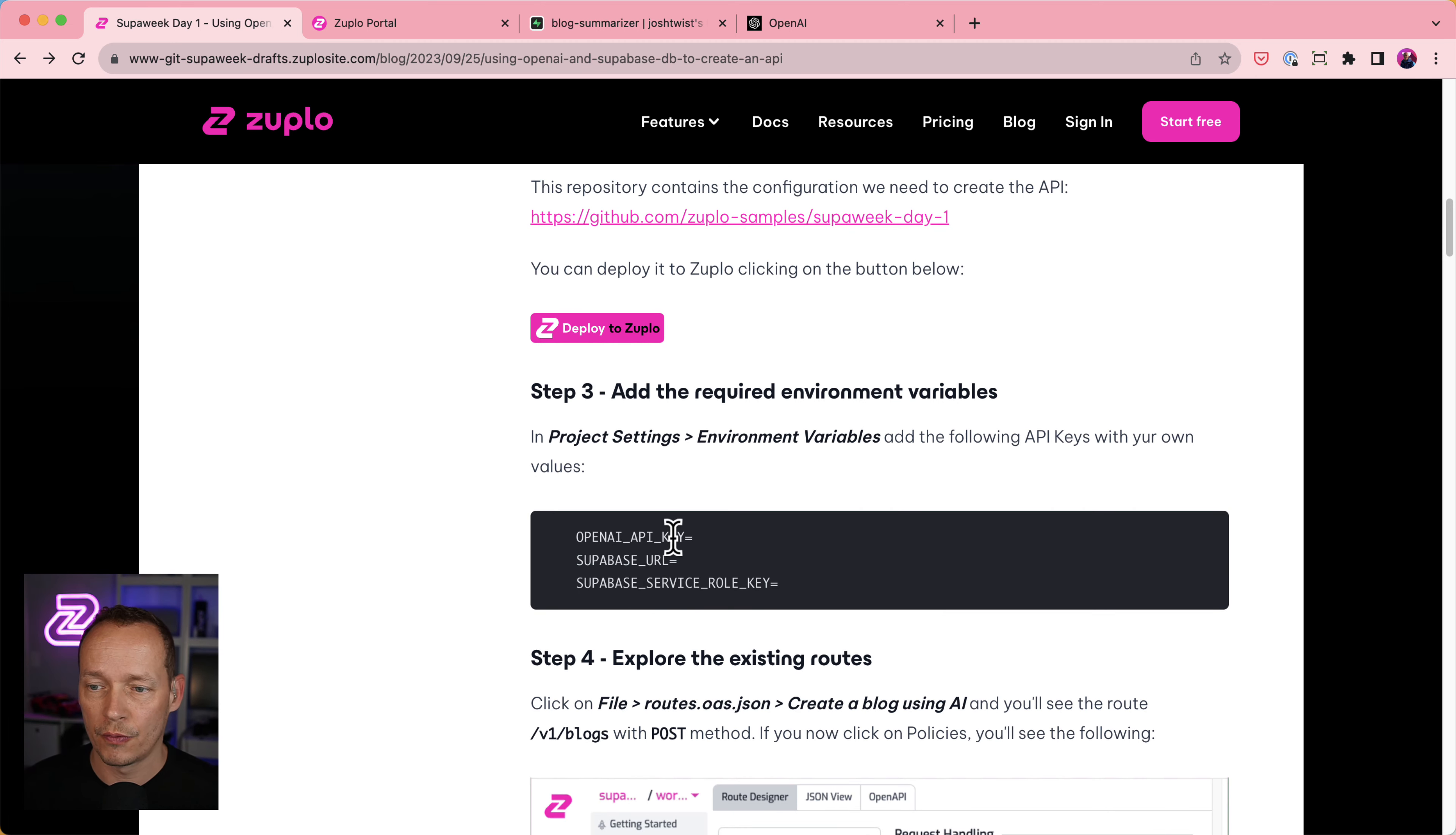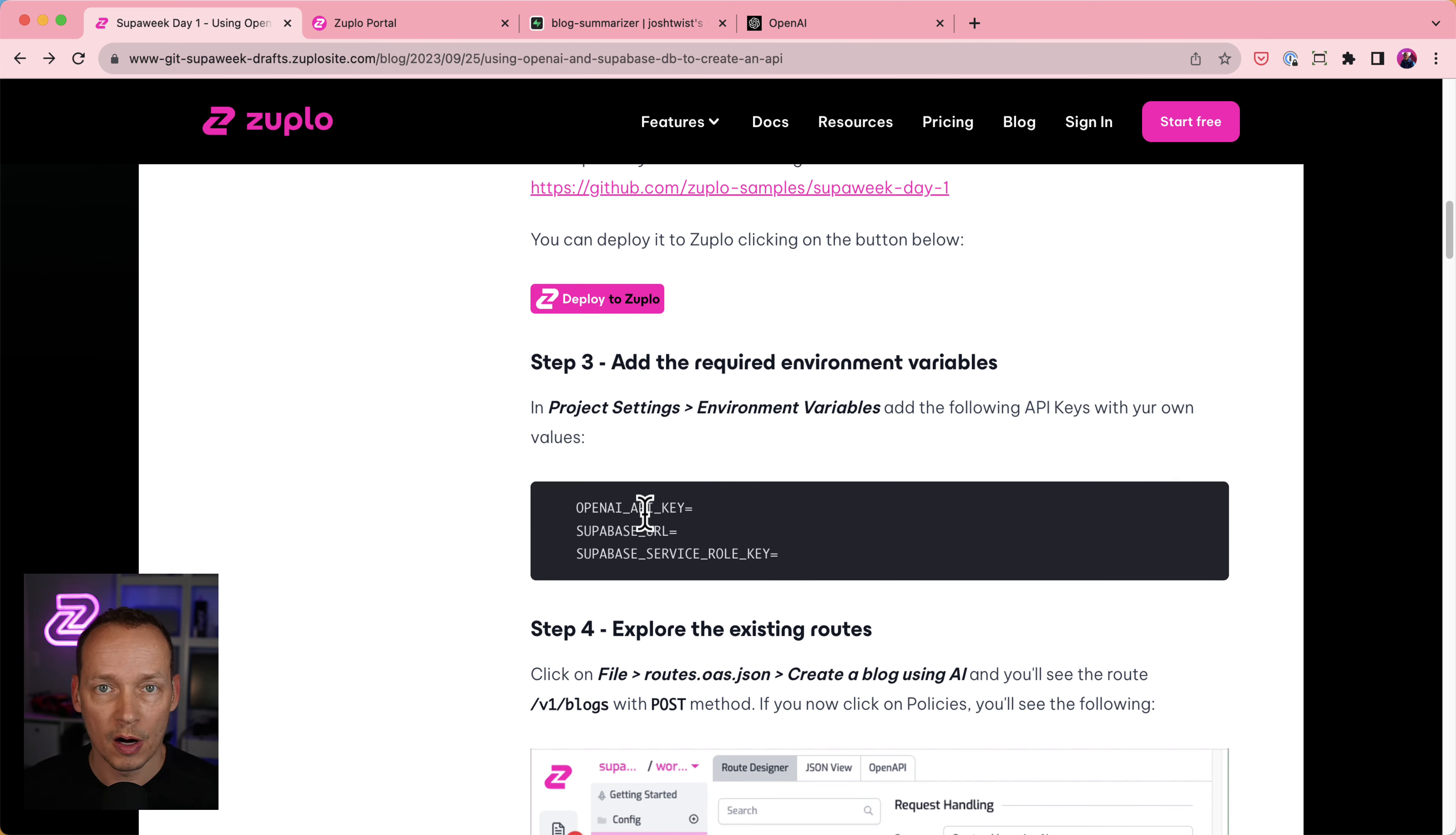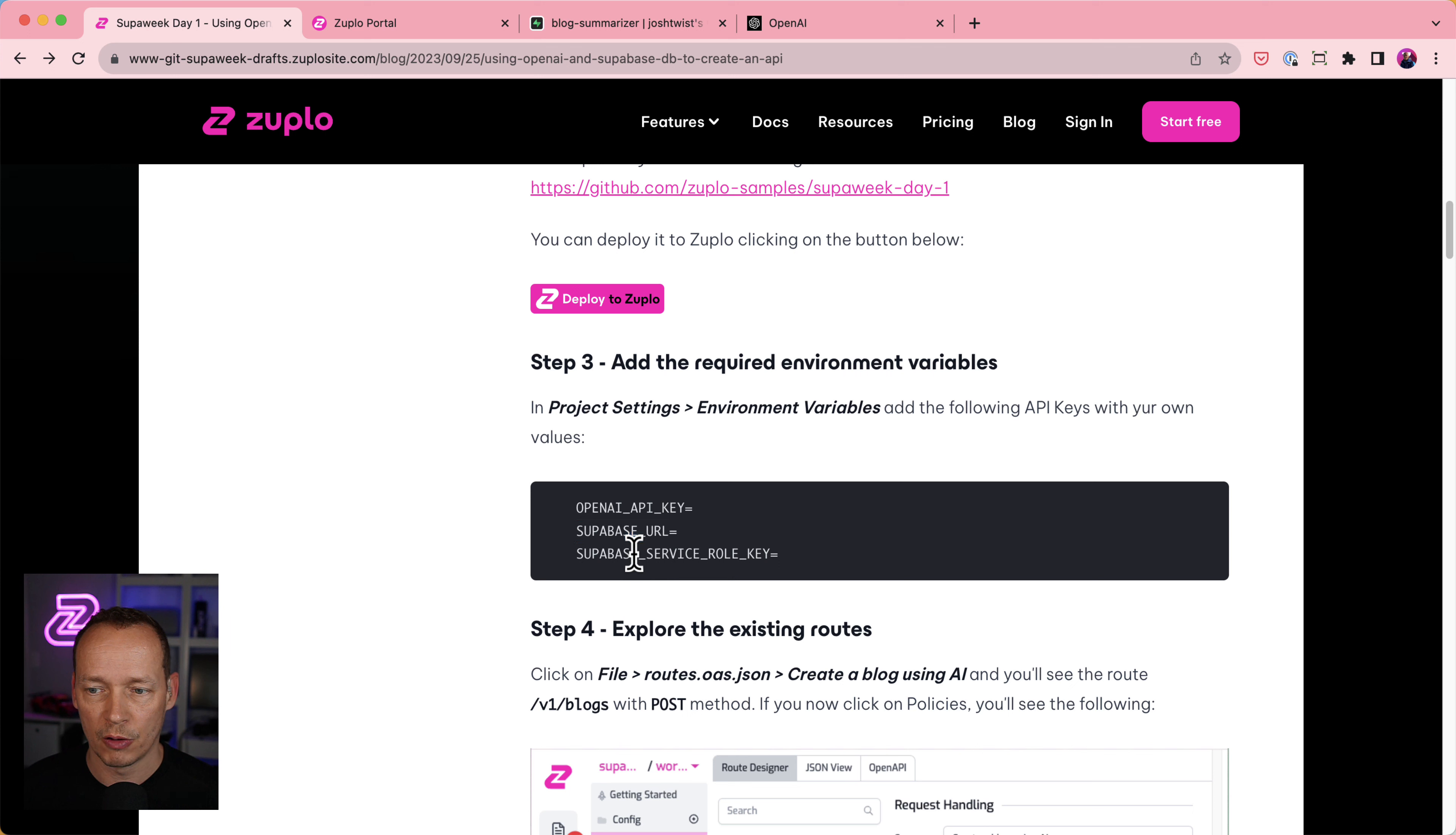And if we look here, it tells me actually the next step is to add some environment variables so that this API can actually work. So there are three environment variables that are required. OpenAI API key, Superbase URL, and Superbase Service Role key.